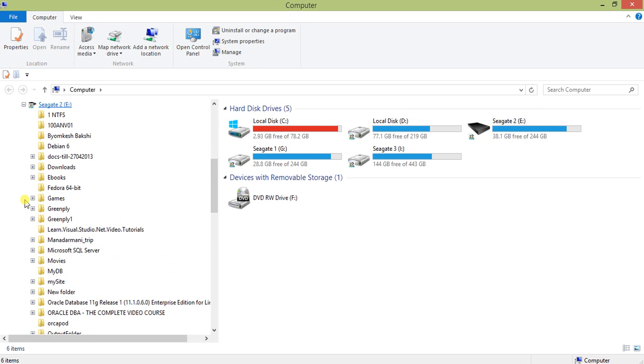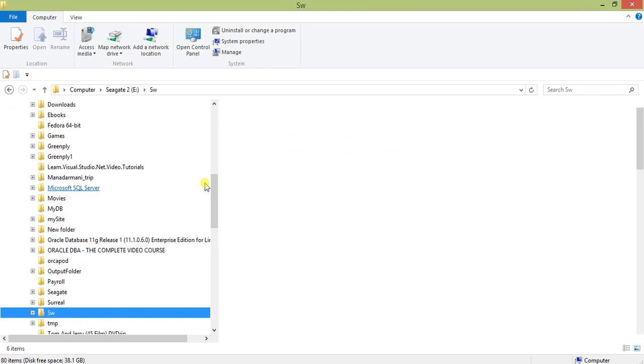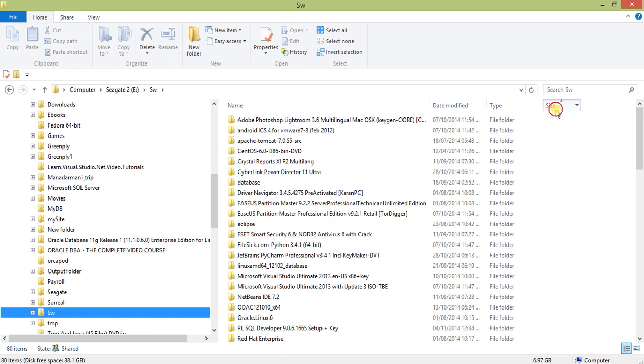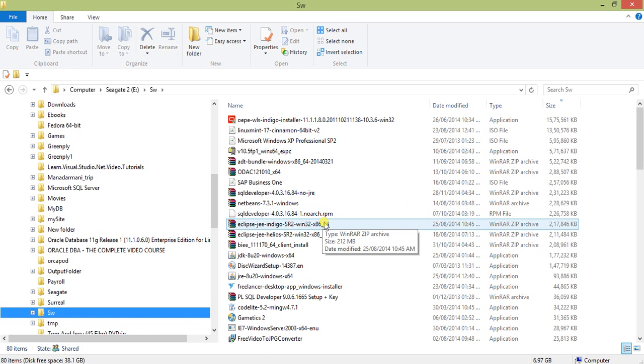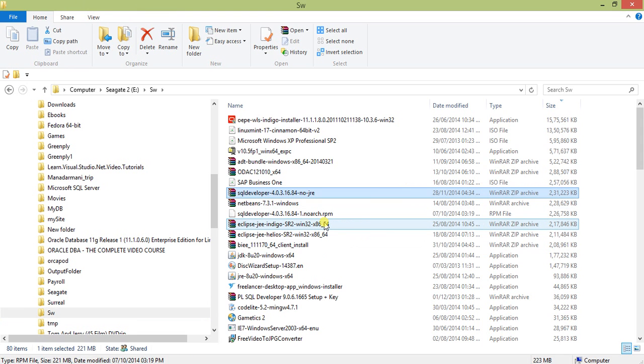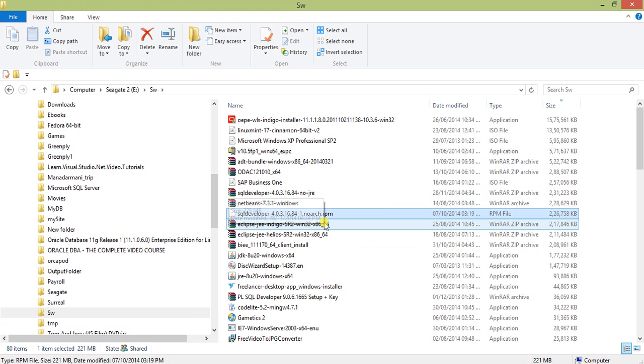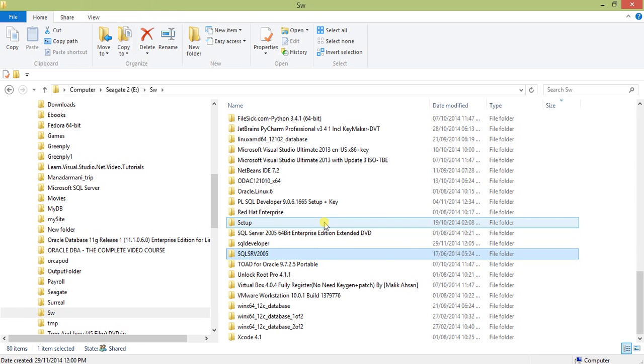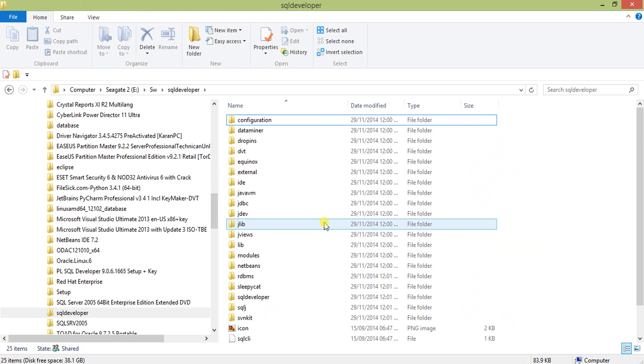Here is SQL Developer 4.0.3.64.84 without JRE. Extract this file. After extracting, you'll get a folder. When you open it, you'll find a lot of contents inside.